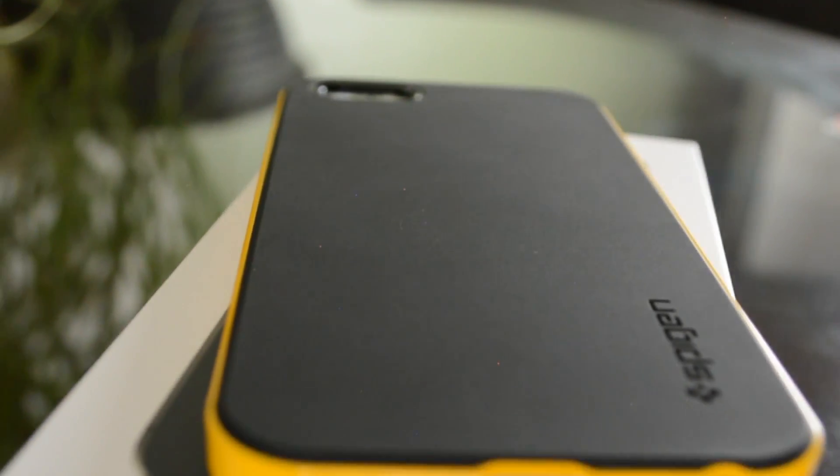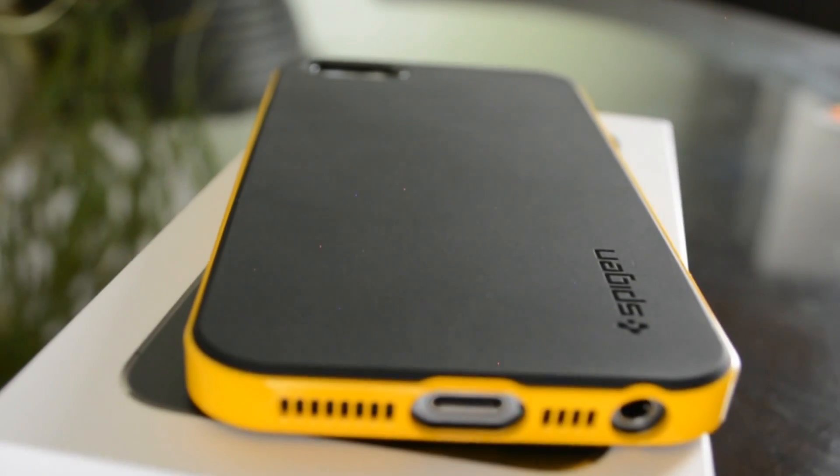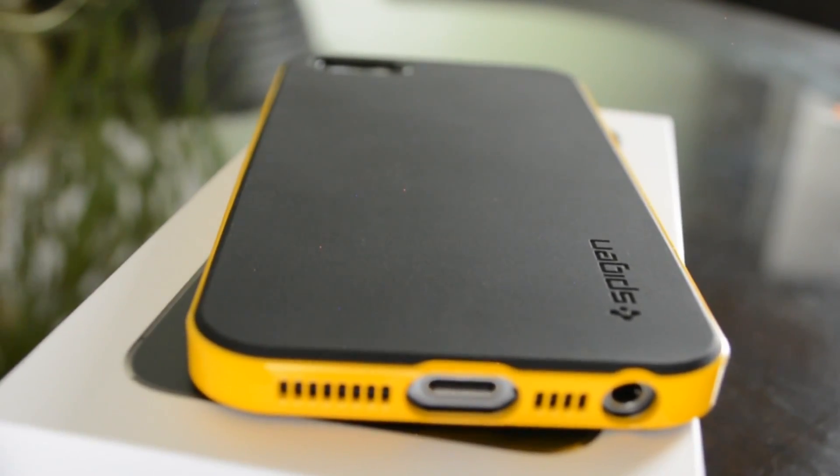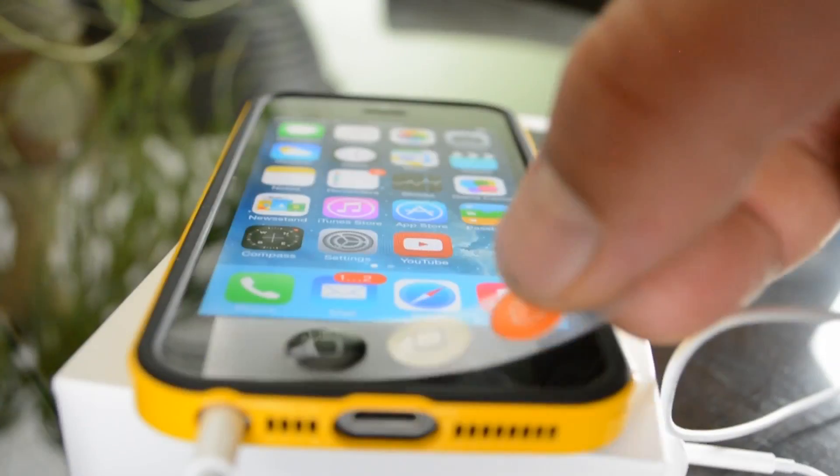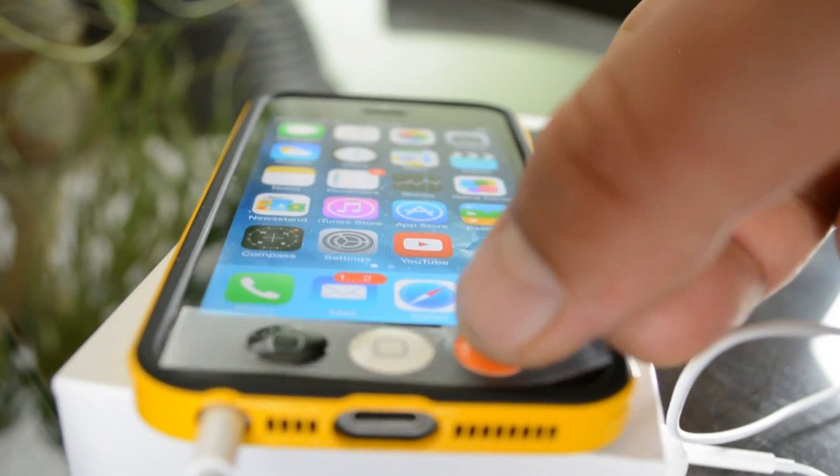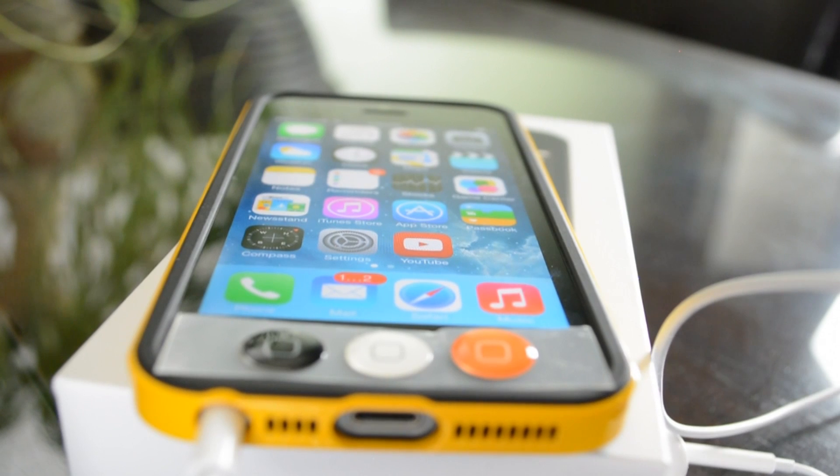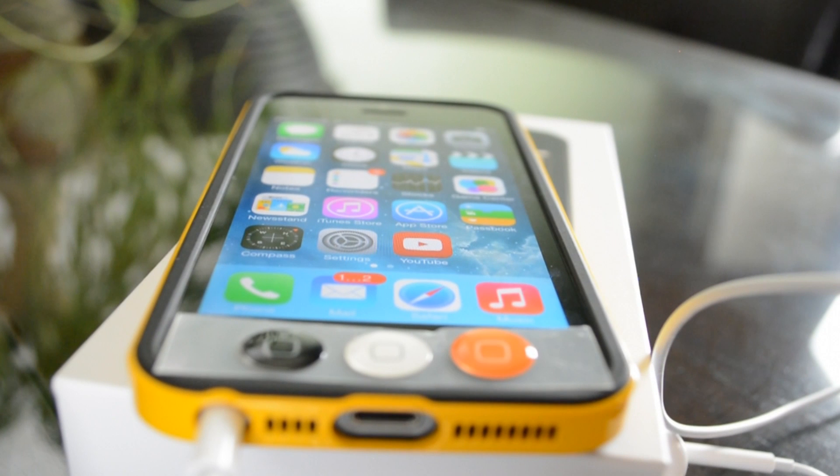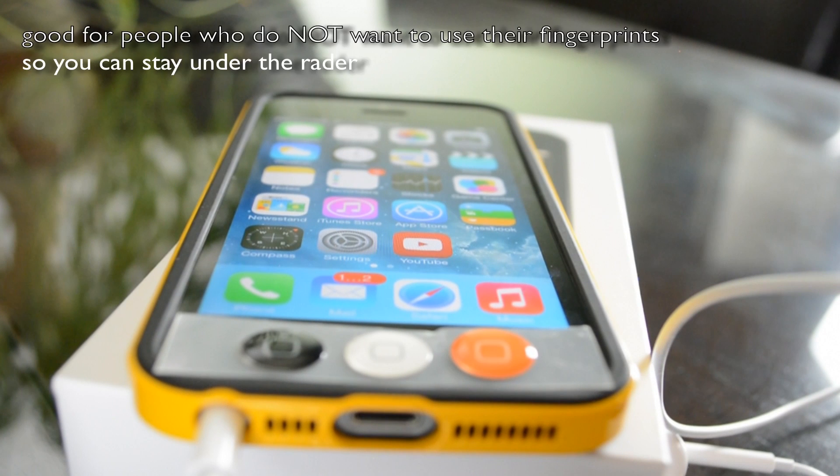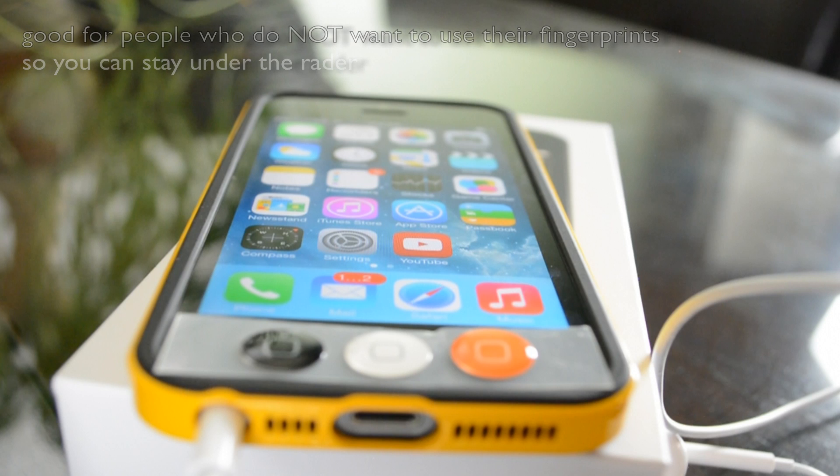But overall a very sharp looking case. They actually do have these bumpers in a few colors and they also include these home buttons that I won't be using because this is the iPhone 5s and I'm going to use the Touch ID.